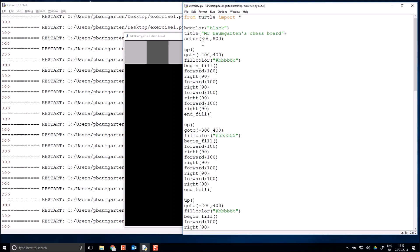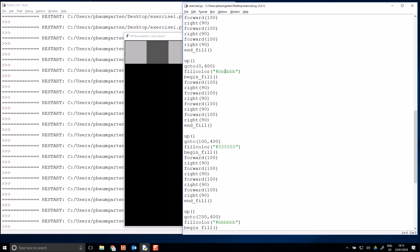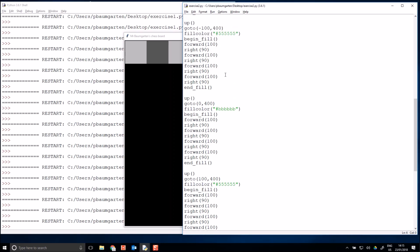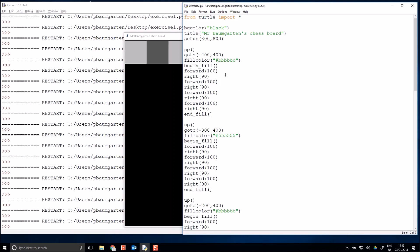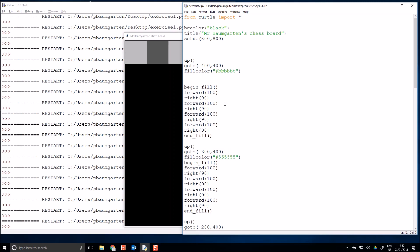This is where the power of functions comes in to our programming language. Because this is all pretty well the same code, wouldn't it just be nice if I could just have a command that did square 100? So Python automatically knows I want it to go forward, then turn right, then go forward and turn right, to complete a square. Unfortunately, no such command exists in Python, but we can create our own.